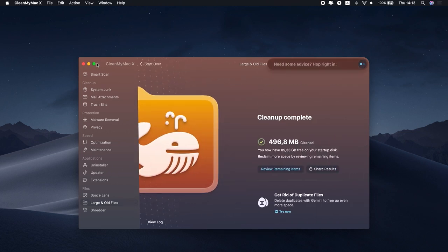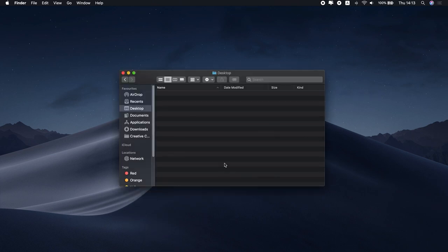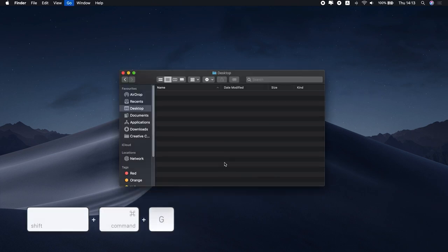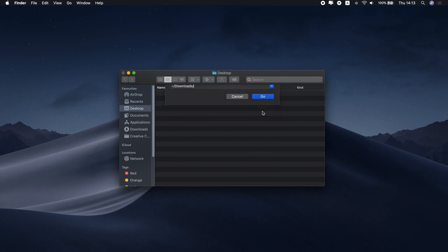You can also remove the downloads manually. Open the Finder, then press Command-Shift-G. Type this command. You can find this and other commands in the description box. Open Downloads folder, and delete any downloaded file that you don't need.